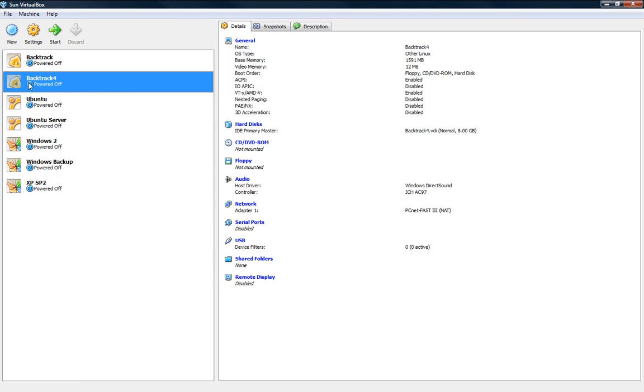And here on the side I have a new virtual machine called BackTrack 4. OK, so now we click on it and go on the right hand side here and we have a bunch of options here.